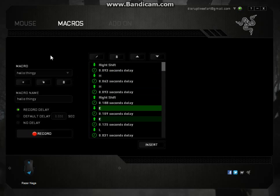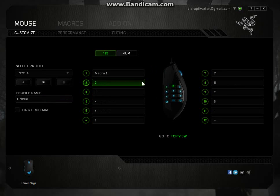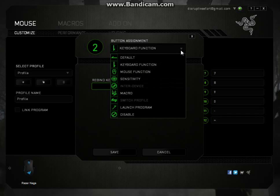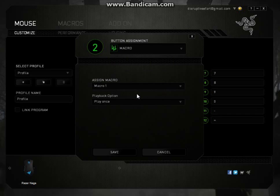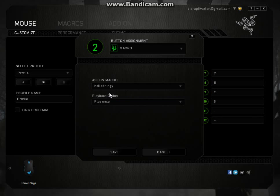So you want to go back to mouse, go to side view, well I'm going to go to side view. I'm going to go to my key 2, click the little drop down arrow at the top here, macro, then click. So there it is, hello thingy.